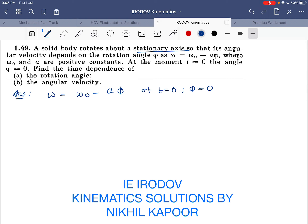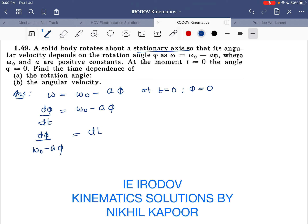Find the time dependence of the rotation angle. Angular velocity is nothing but the derivative of angular position with respect to time, so d phi upon (omega_0 minus a phi) will be equal to dt. We will integrate both sides.